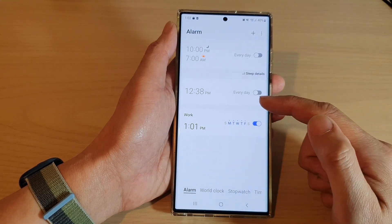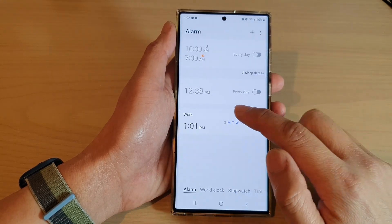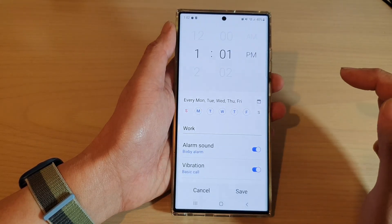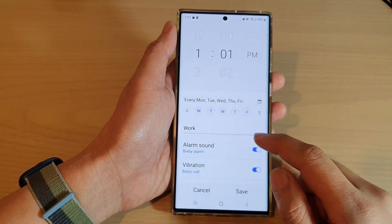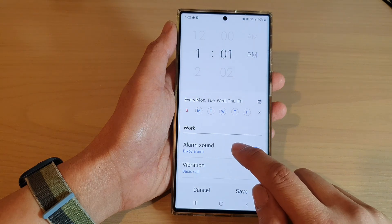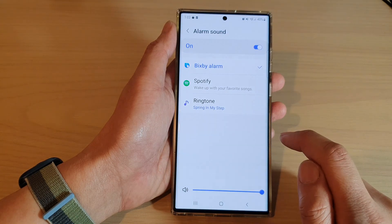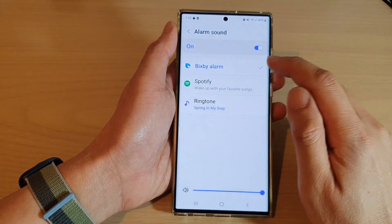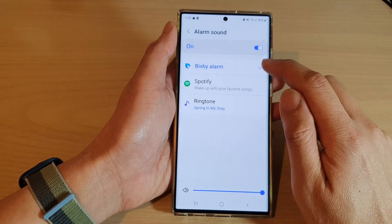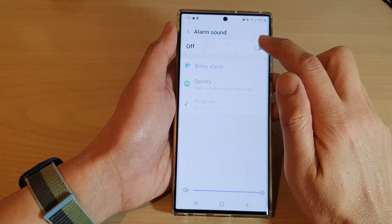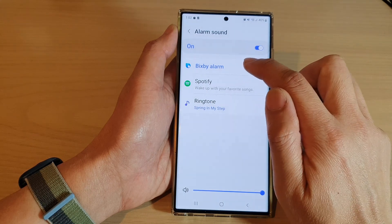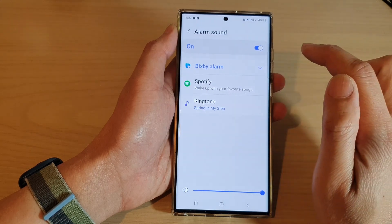I'm going to edit an existing alarm. Tap on alarm sound, and in here make sure you turn on alarm sound and select Bixby alarm.